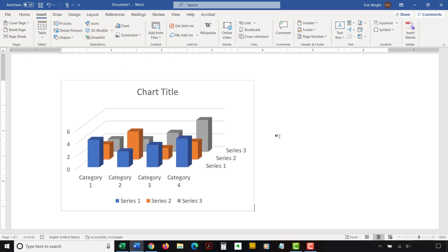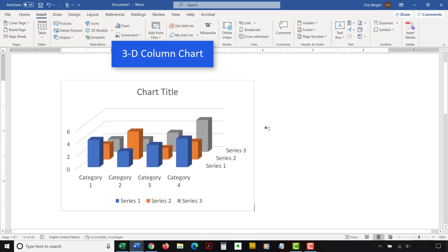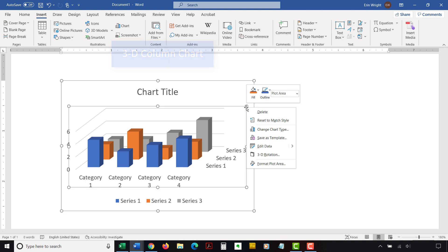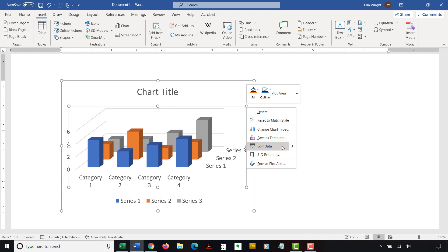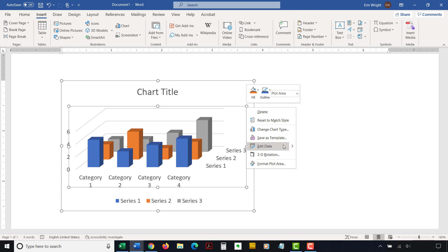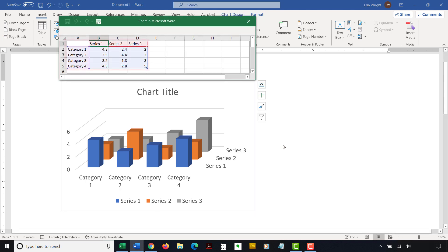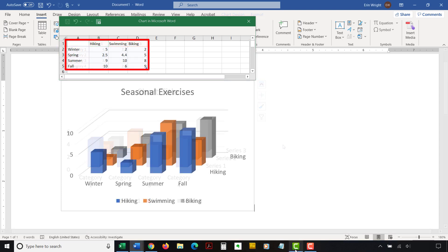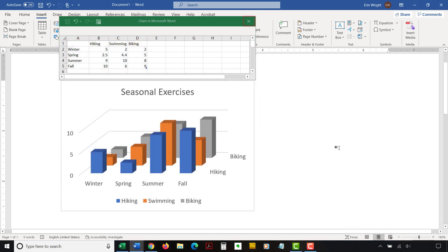To update existing data in a chart, begin by right-clicking the chart. Then select Edit Data from the shortcut menu. Note that if you want to update your chart in Excel rather than Word spreadsheet, select the arrow next to Edit Data and select Edit Data in Excel. Edit your data in the spreadsheet, and then select the X to close the spreadsheet and apply your changes.